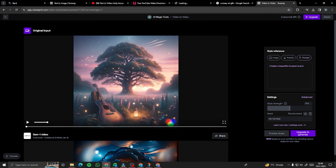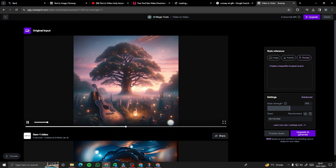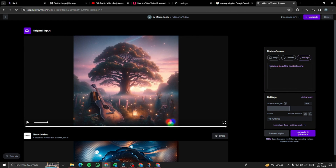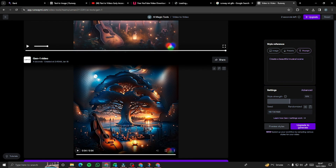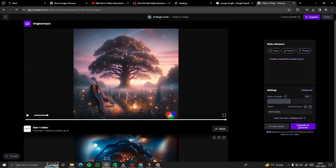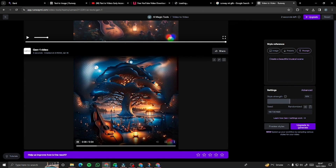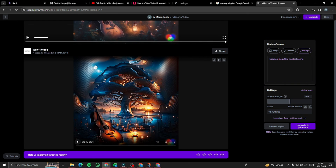For the last example, I took a music poster image I created in DALL-E, converted it to video via image-to-video in Runway, then fed that video into video-to-video generation. For the description I wrote: 'Create a beautiful musical scene.' It changed the whole nature of the video — it was originally a calmer scene but transformed into a musical scene, changing the entire atmosphere. This is absolutely beautiful — that's how you use the video-to-video feature in Runway ML.